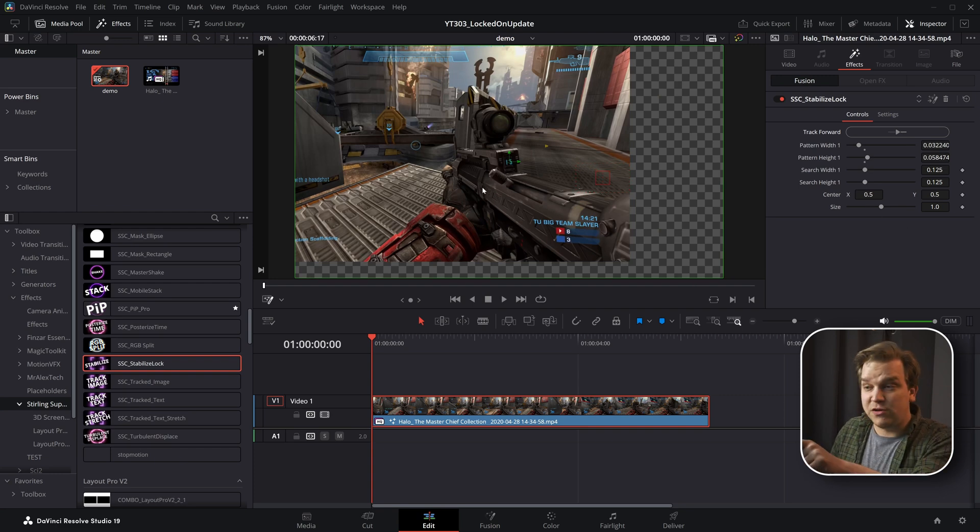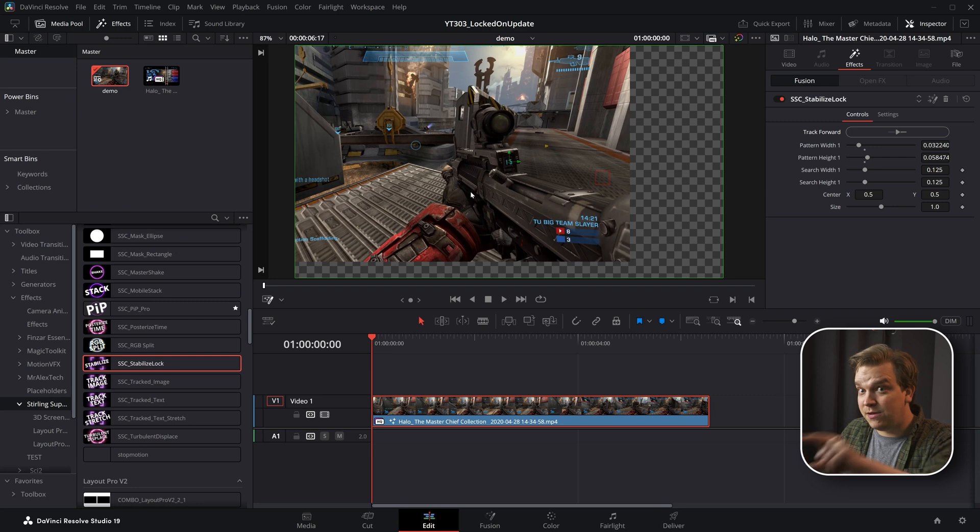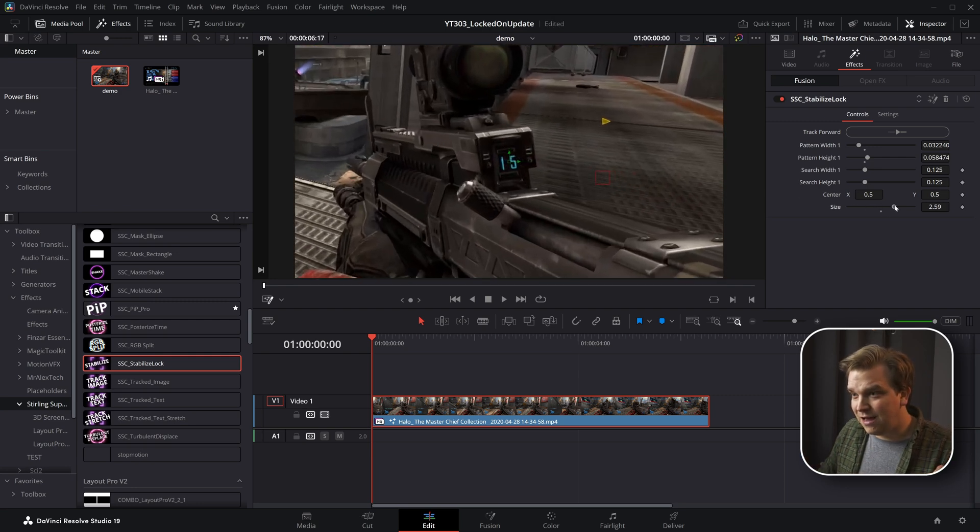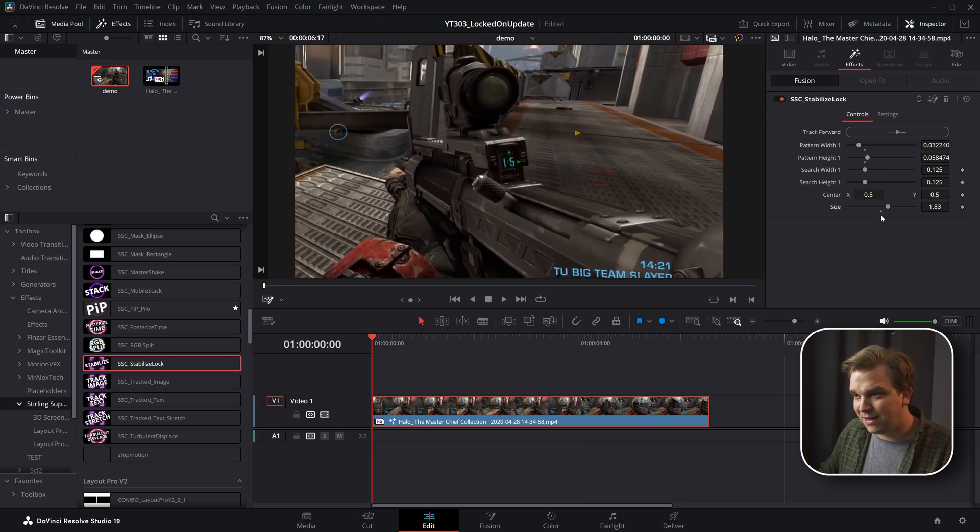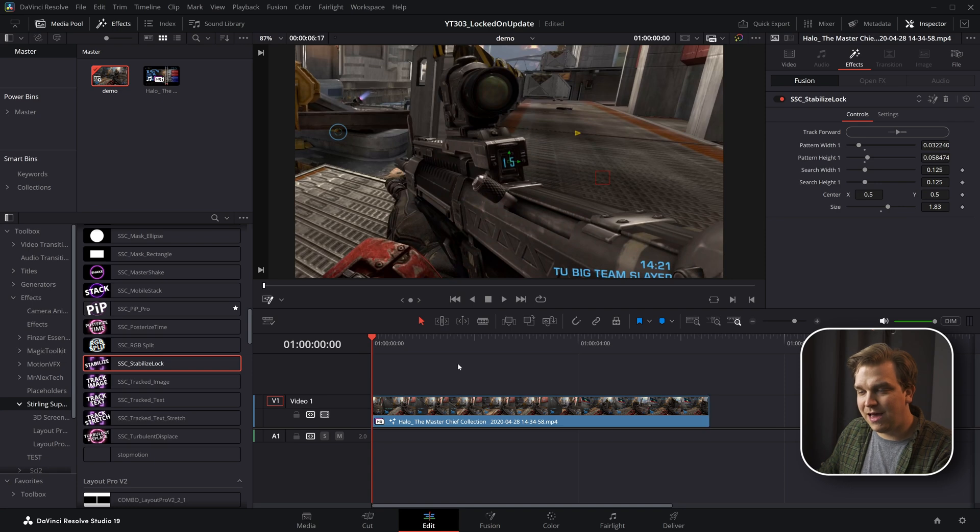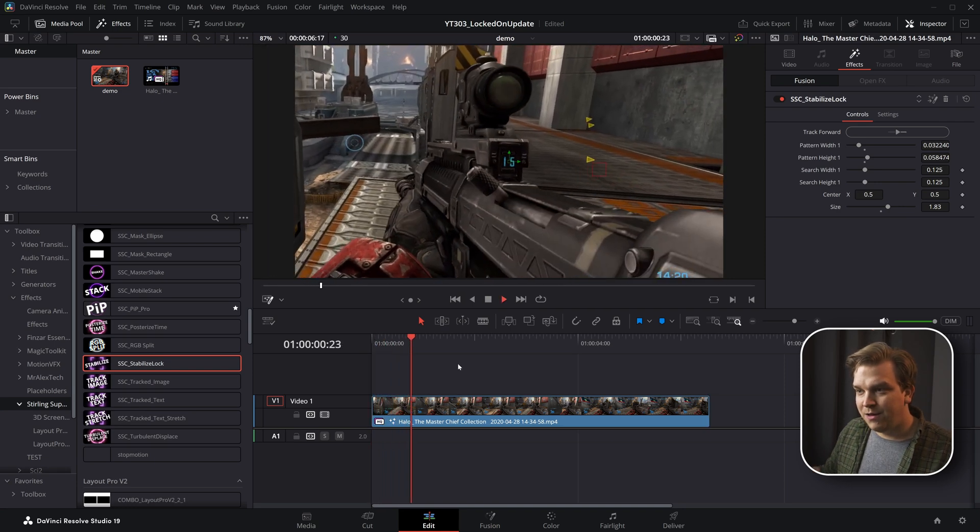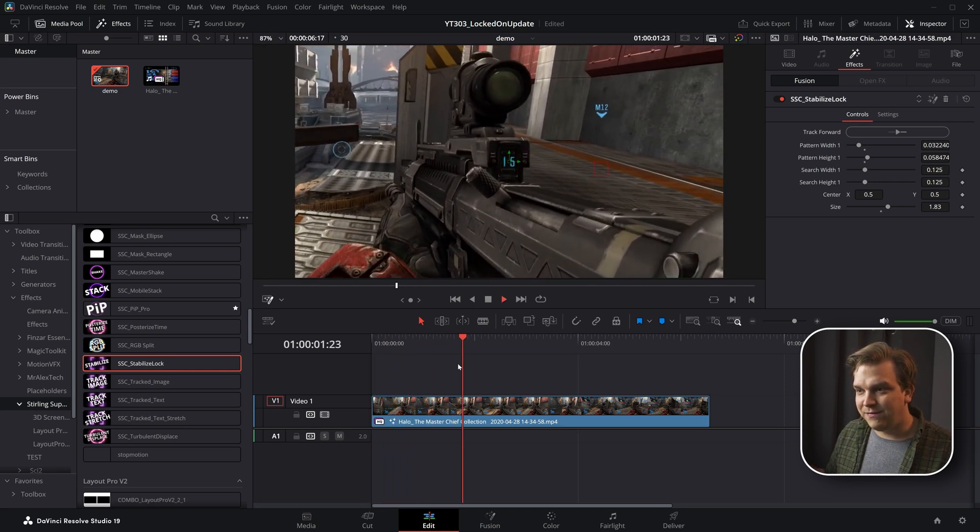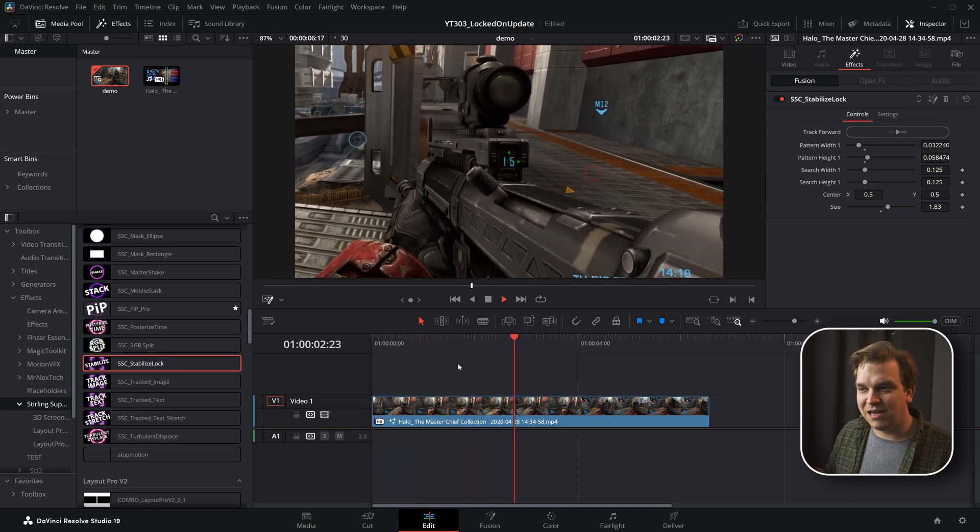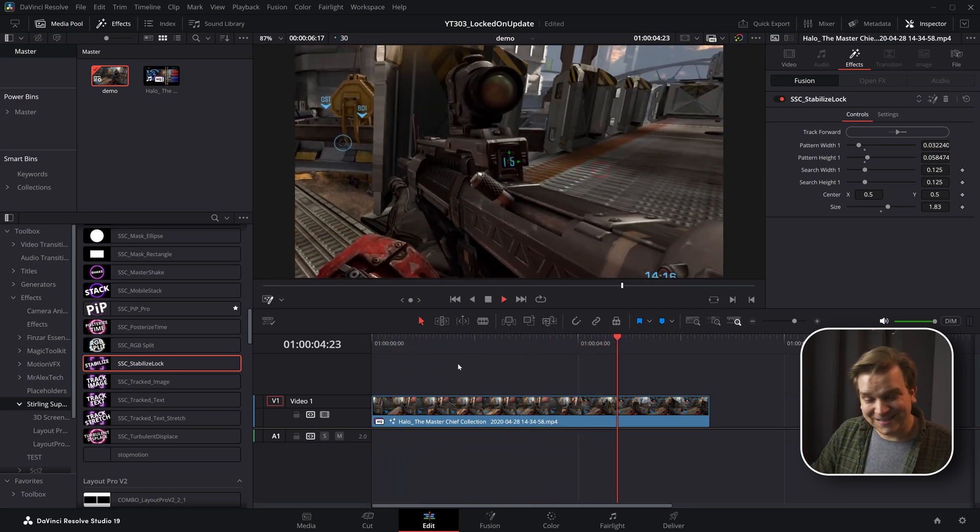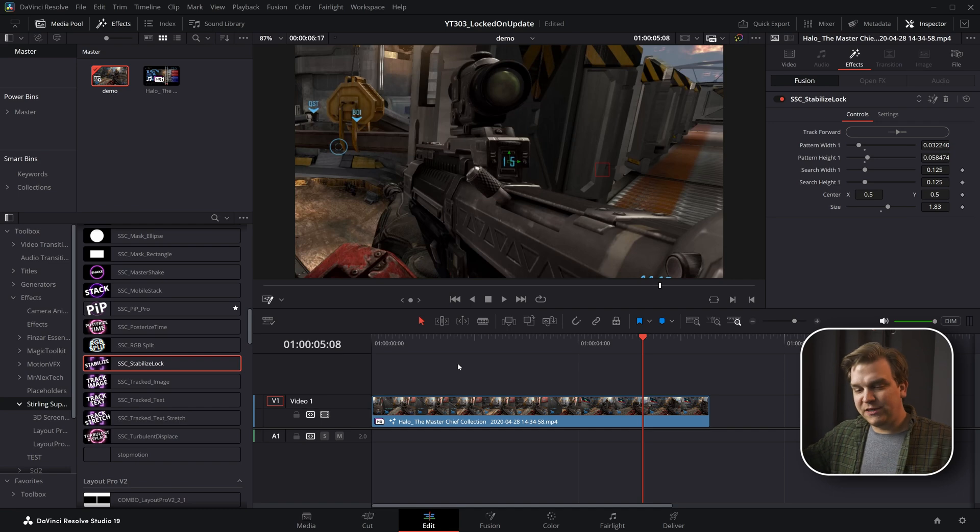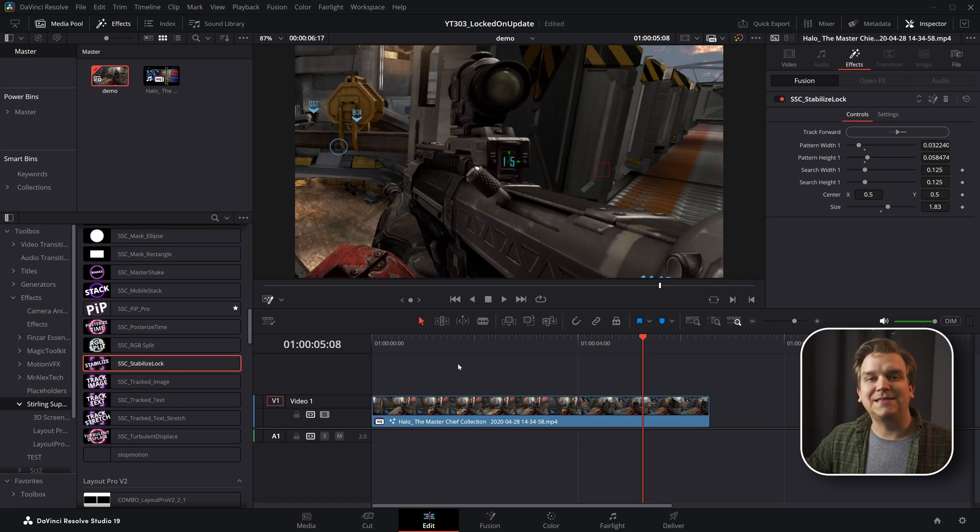And then whatever you tracked should be set to the middle of your screen. And you can then scale up to something like that. And then, hey, you've got locked-on stabilization on whatever you tracked. This free preset is meant to be as easy as that.